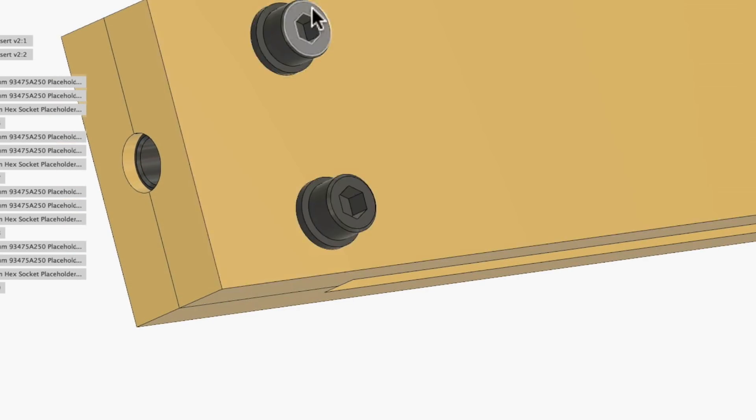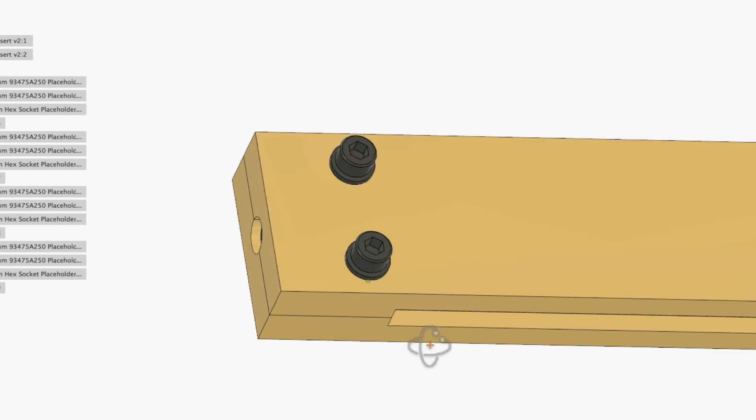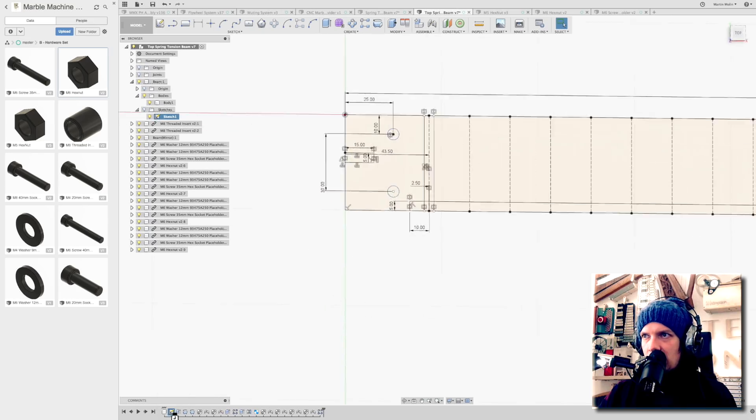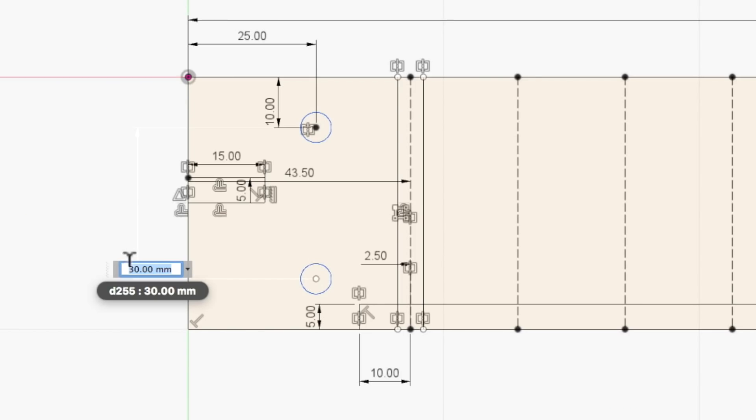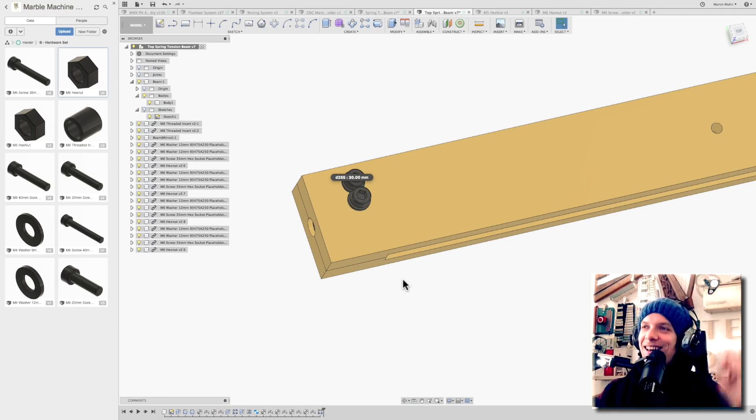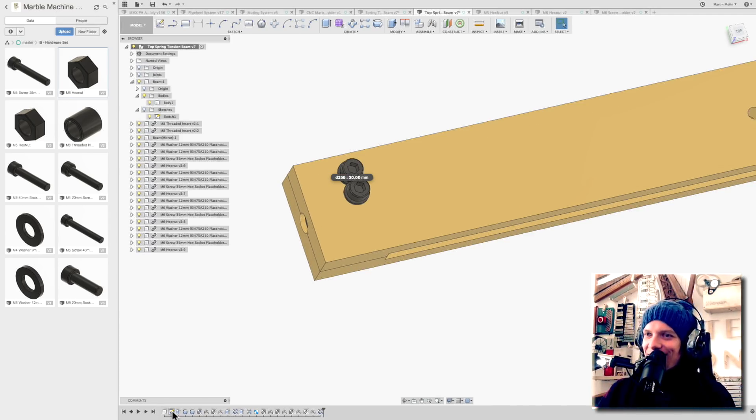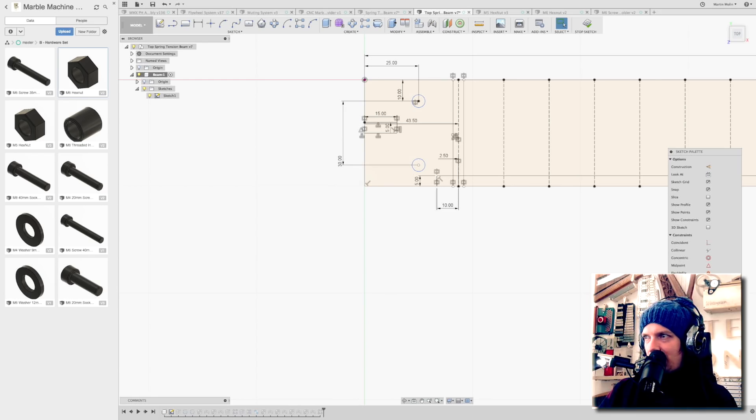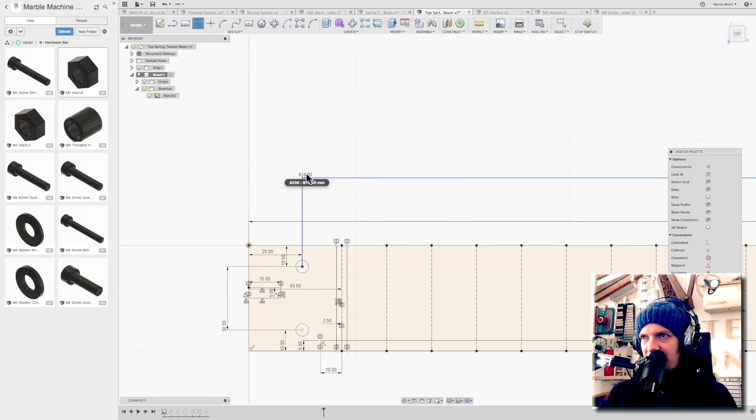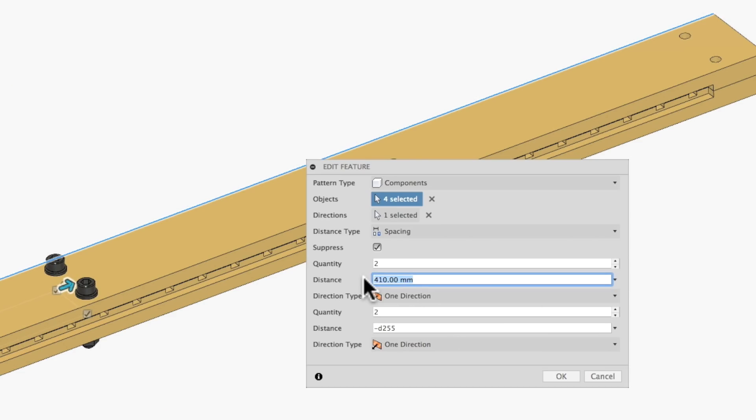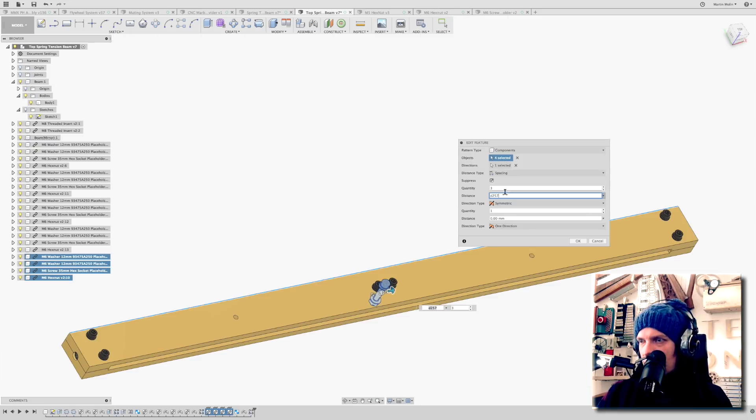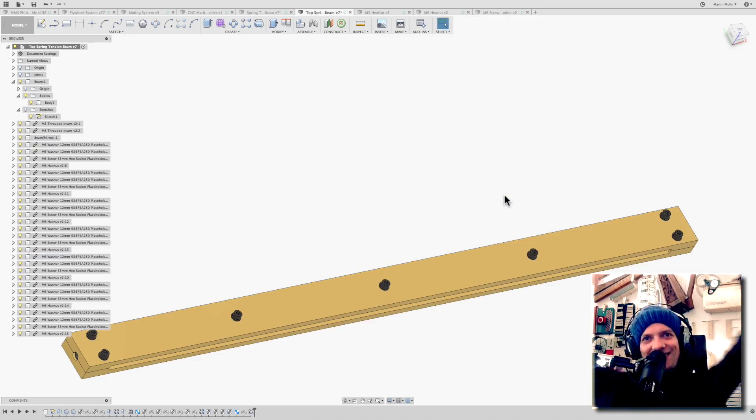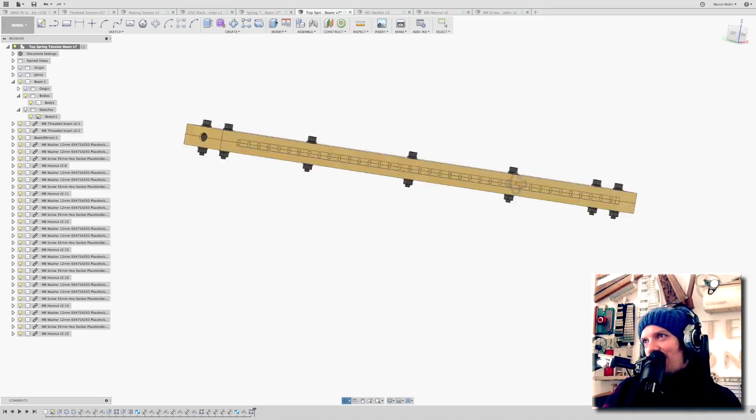Because this dimension has a function called D255. It has been given that name. So if I, for example, now go in here and move the hole, we say I want it 10 millimeters away, then the screws are going to be next to each other when we stop the sketch. Look at that. Genius! That is cool. So everything goes back to how you build up your primary sketch.